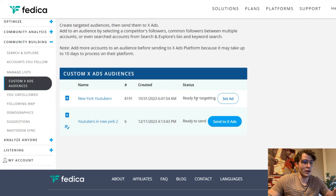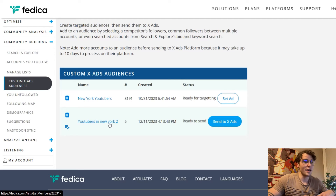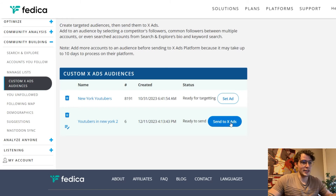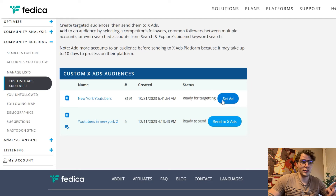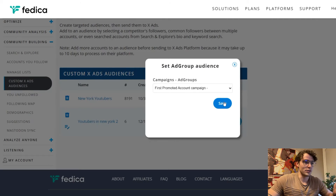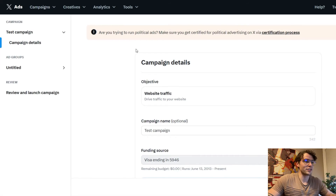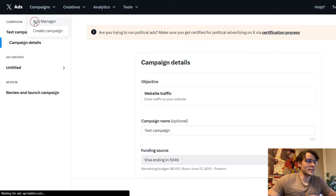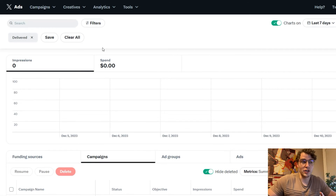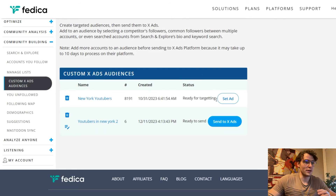We've already sent this to X. Once we're done and we've added all the groups of people we want to add to our X ads campaign, we send it to X and then we have to wait. When it's done, it'll say 'ready for targeting,' and then this is how you can attach it to any campaign. You just select your campaign when you're all set to go, and as easy as that, it's already attached to an X ads campaign.